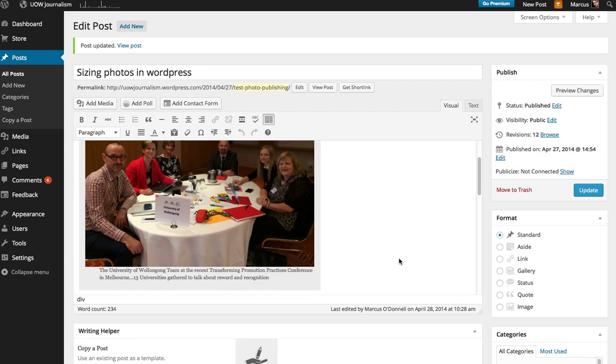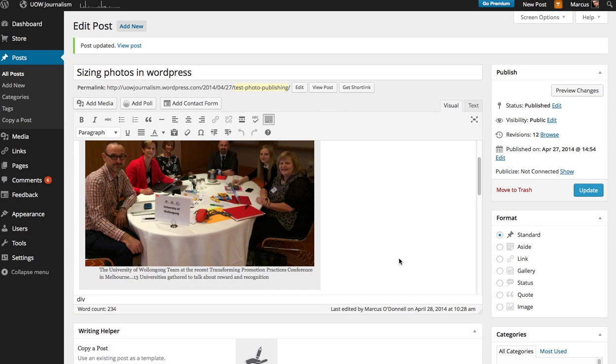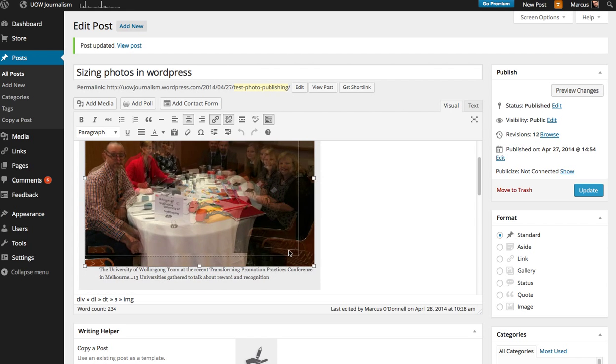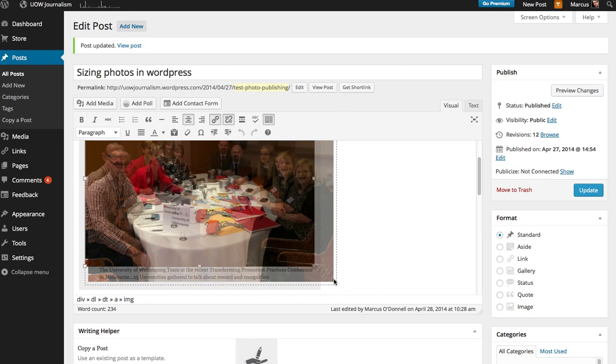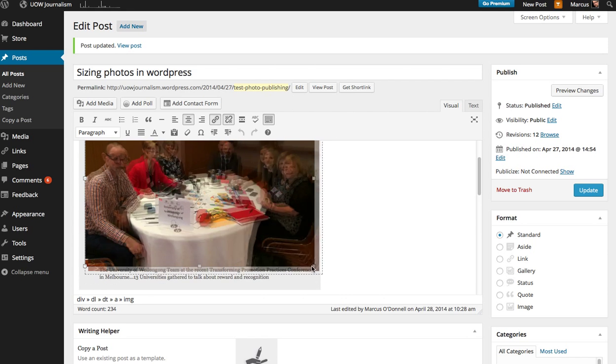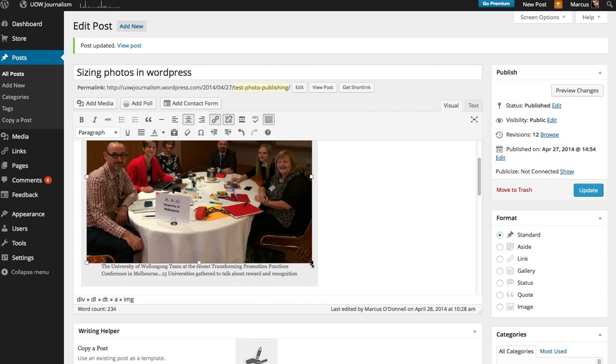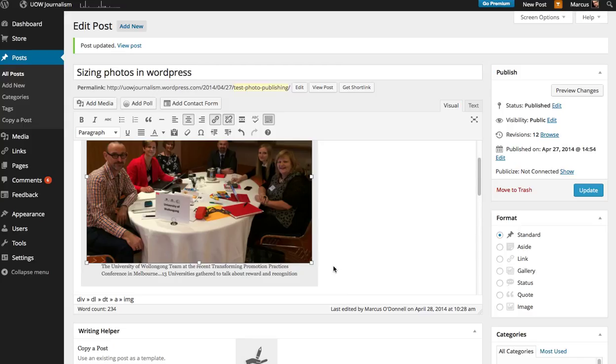The other way you can change image size in WordPress is to simply drag the corner of the image. I would advise you not to do that except if you want a very specific size for some projects.